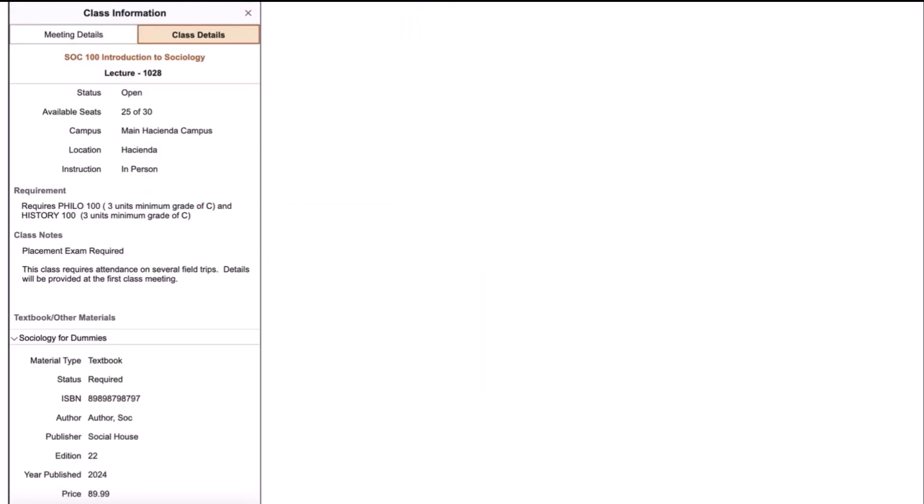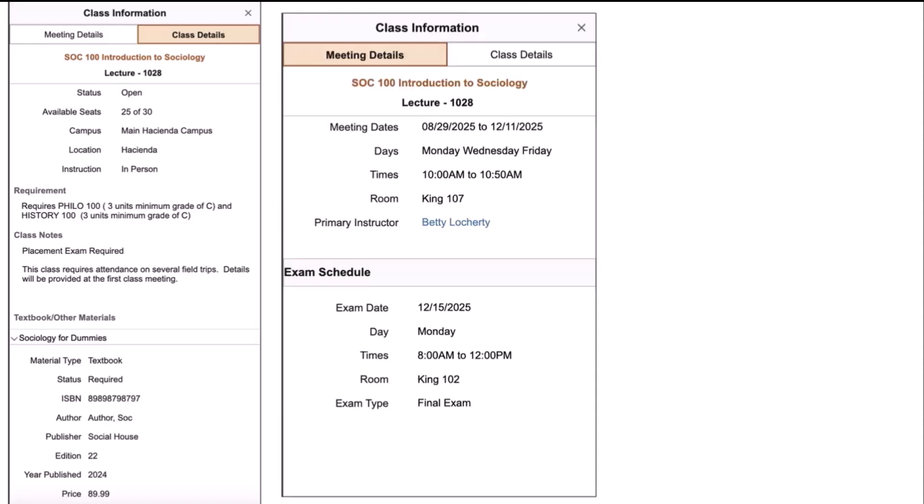On the Class Details page, the instructor can review the status of the class, available seats, etc. In addition to that detail, any enrollment requirements, class notes, as well as any textbooks are reviewable for this particular class offering. When they click on the first tab, which is Meeting Details, they will be able to review the meeting days, times, room, etc. And if there's an exam scheduled for the class, it will be displayed at the bottom section of this page.